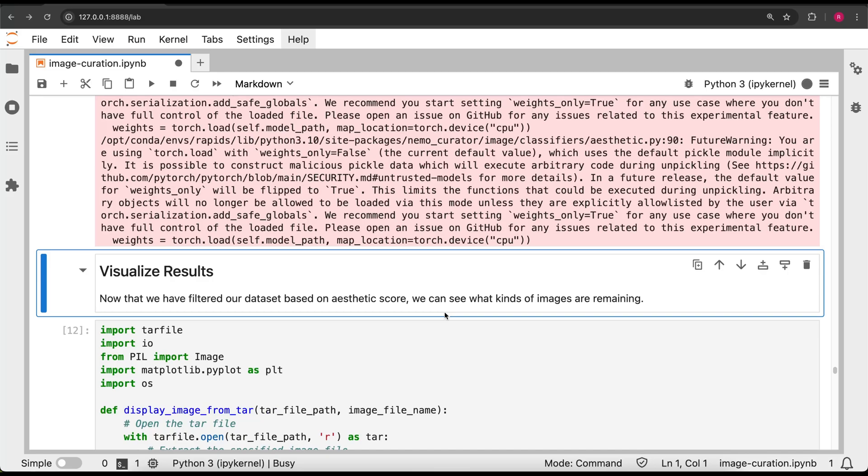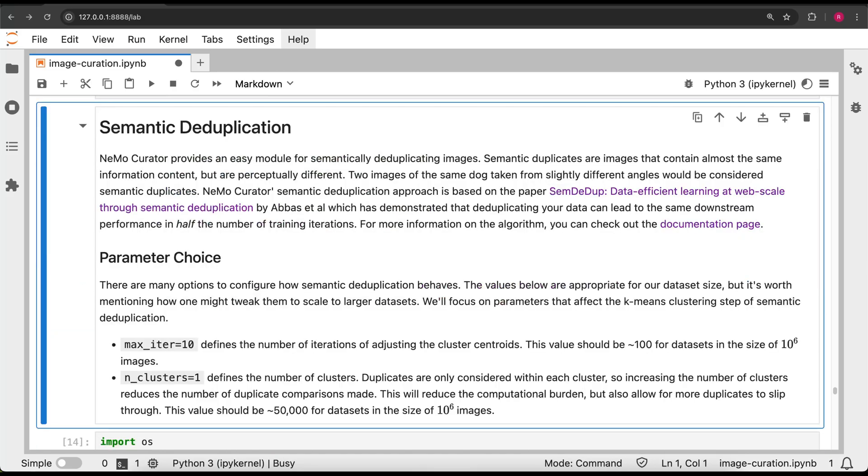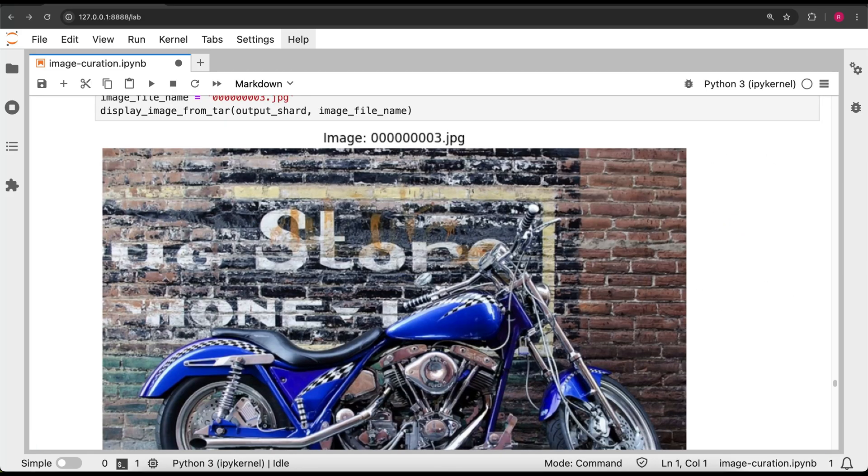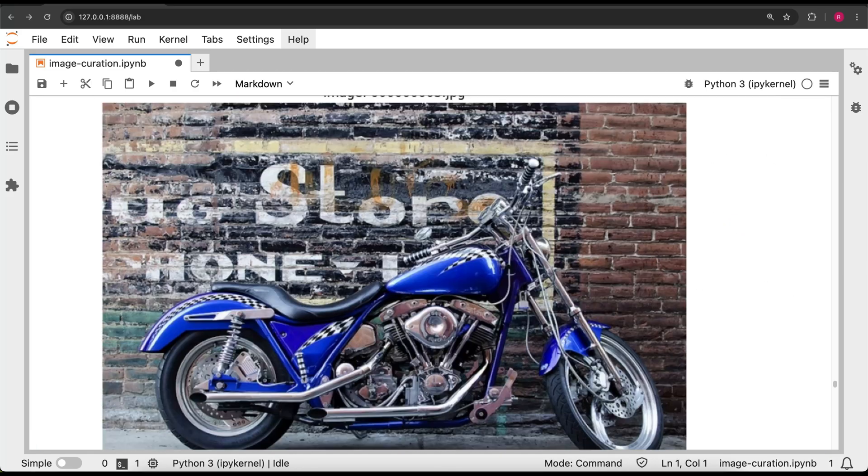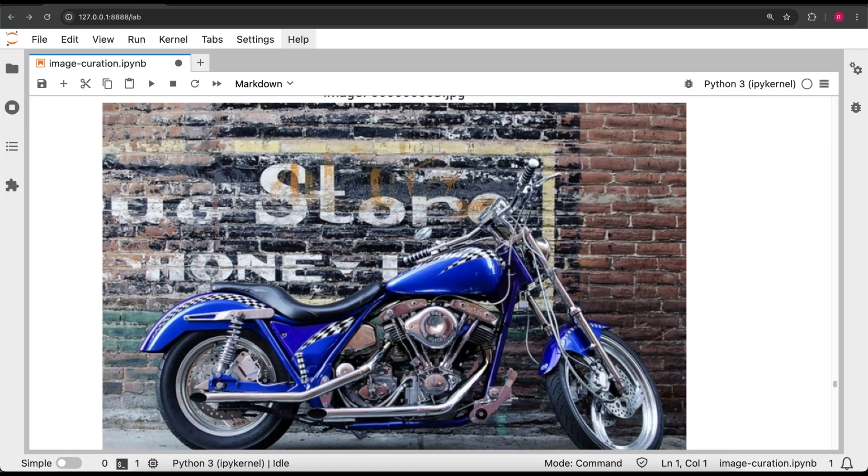Let's take a look at the result of filtering. Here, we can see that we get a good-looking photo of a motorcycle leaning against a brick wall.